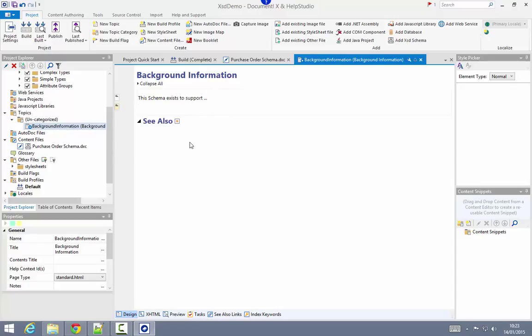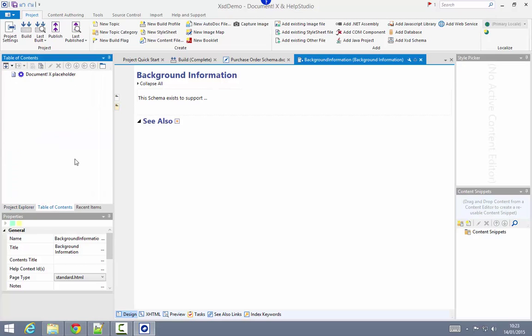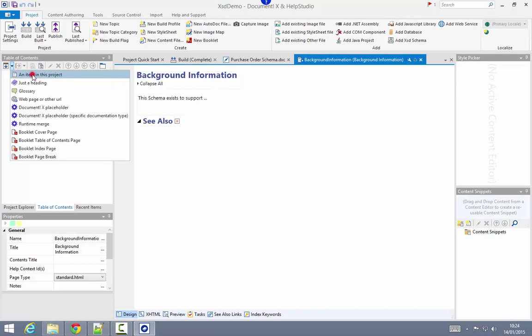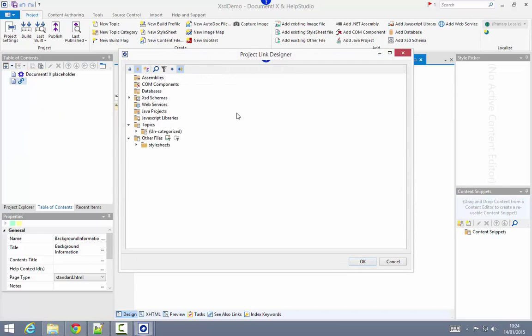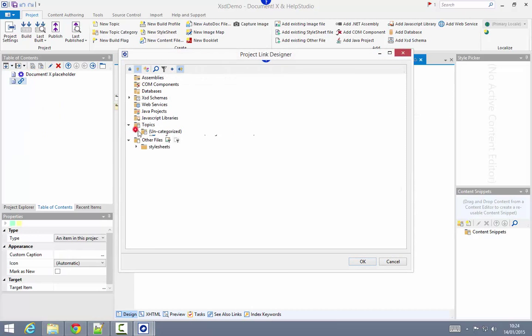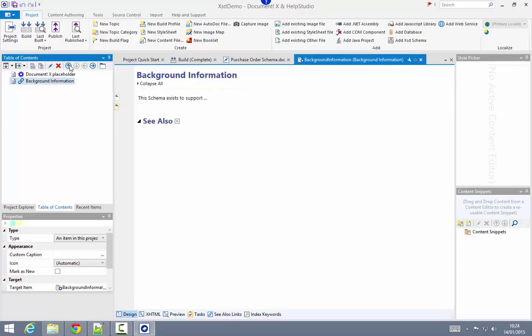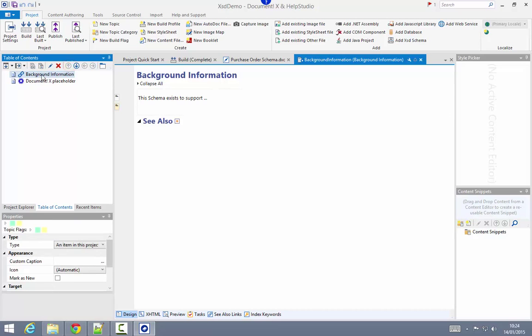I want my new topic to appear in the table of contents so I'm just going to switch to the table of contents editor here and add it. The DocumentX placeholder node here is the position in the table of contents at which the automatically generated content will be added, so I'm just going to make sure my conceptual topic appears right at the head of the table of contents here.